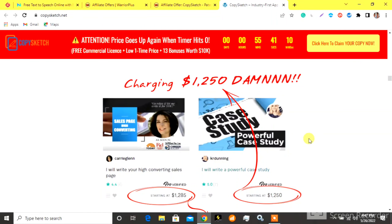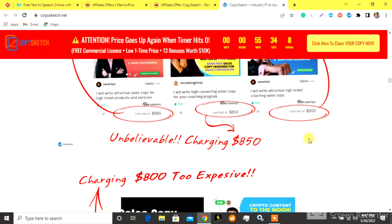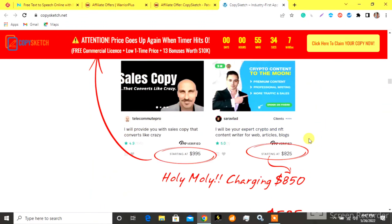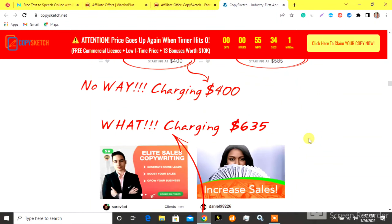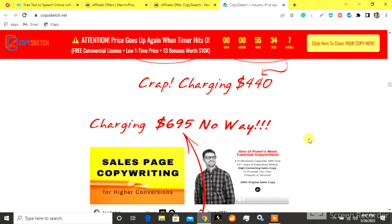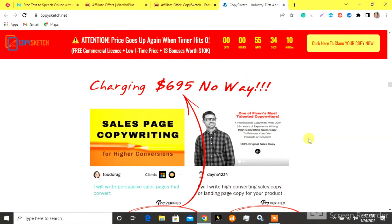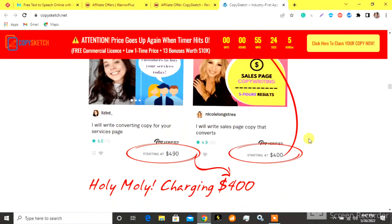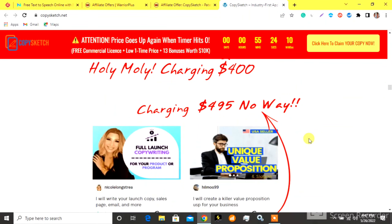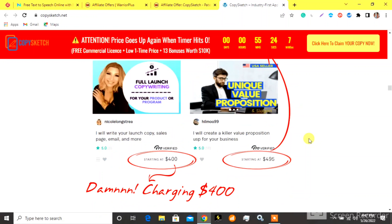Coming up with a hook that engages the reader — most times you're staring at a blank screen, wondering how to get started on your next article or blog post. It can be frustrating trying to come up with a way to engage the reader and make them want to read more.